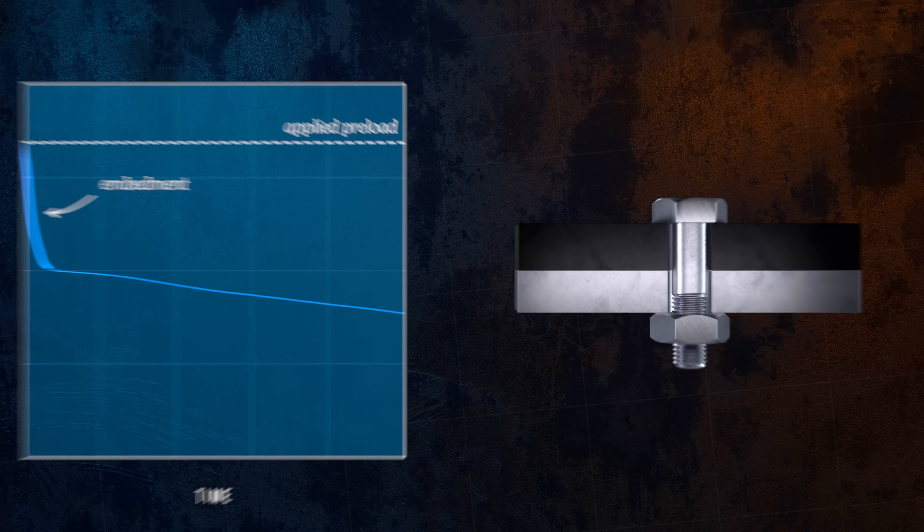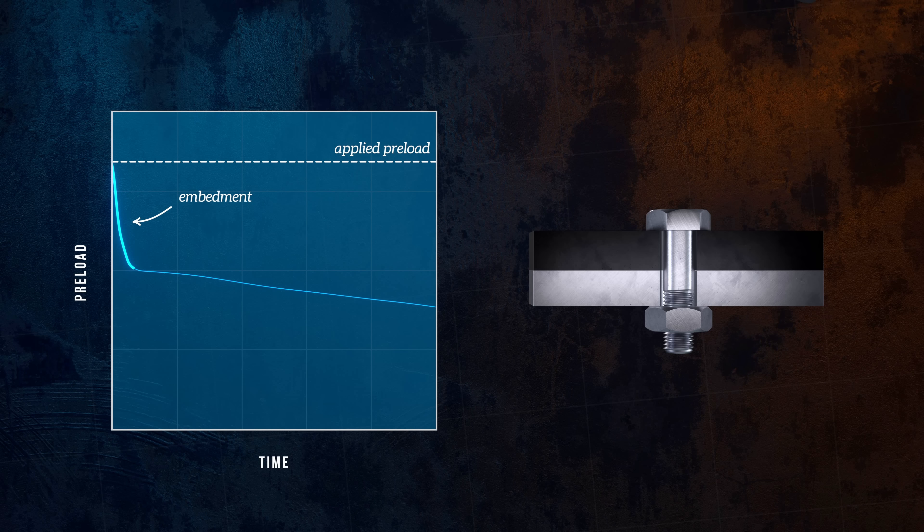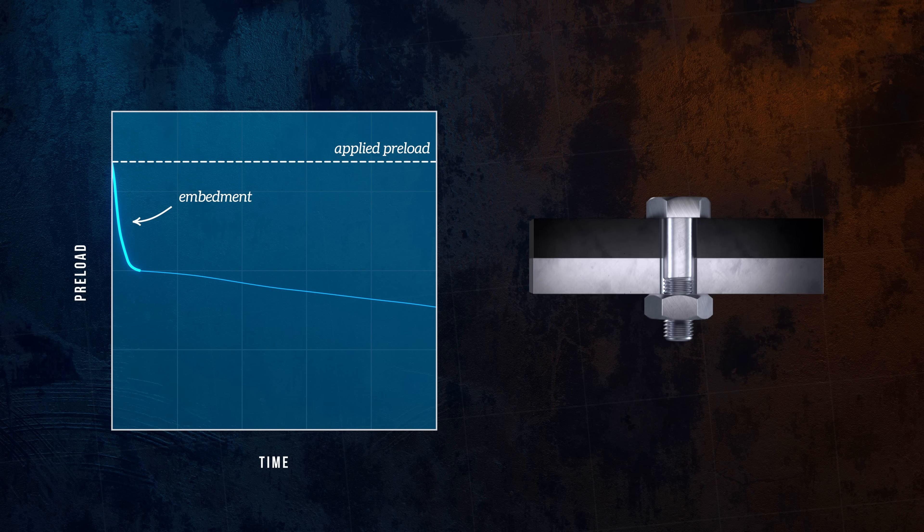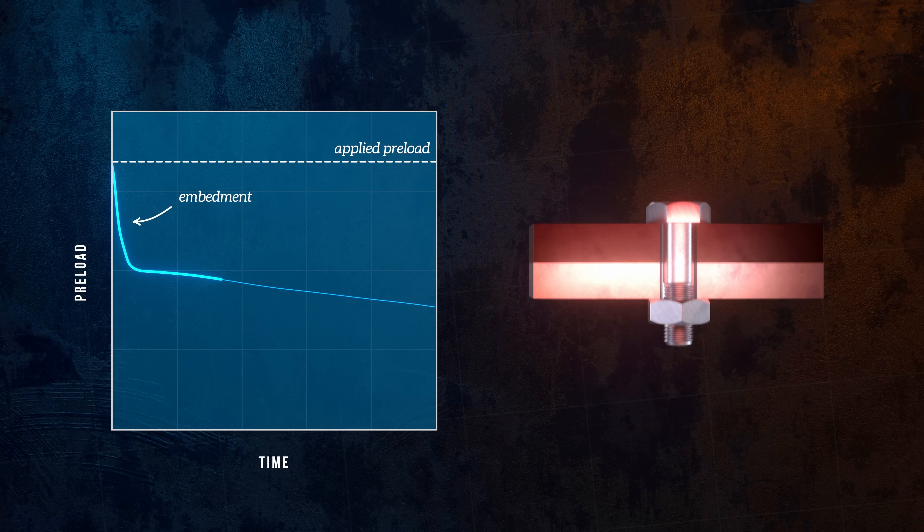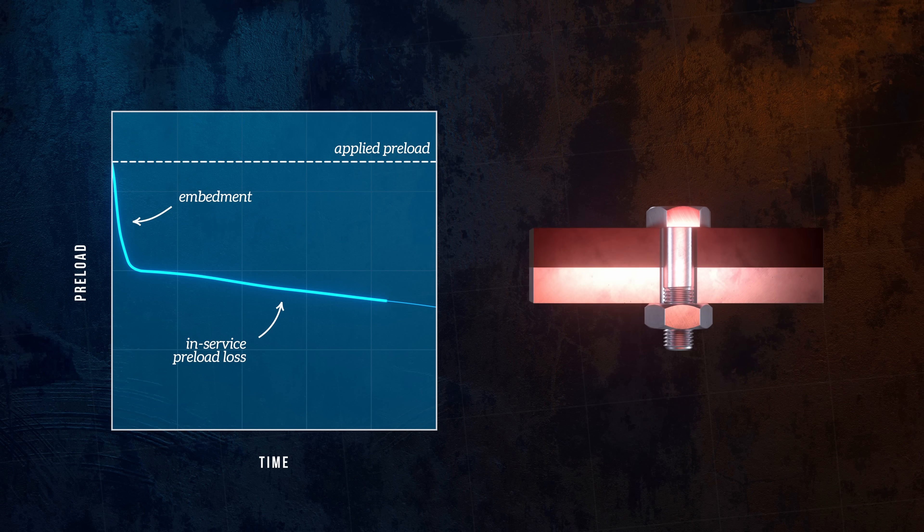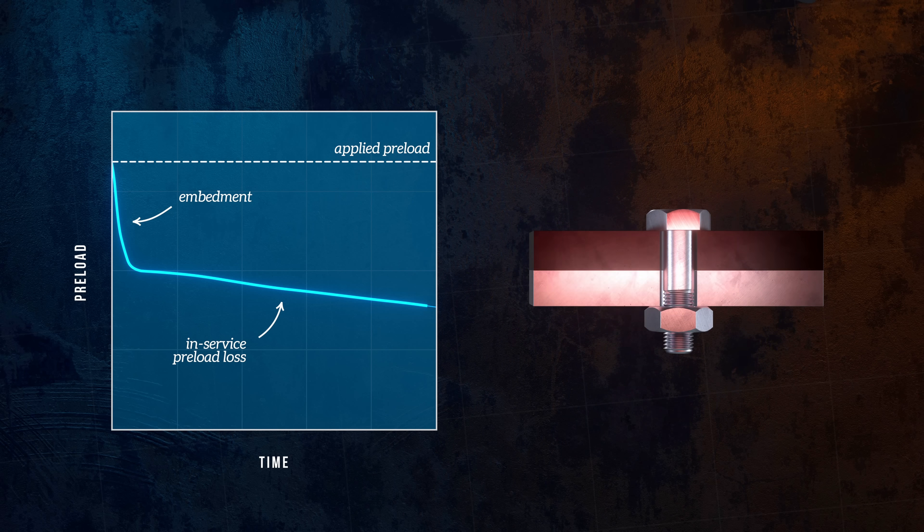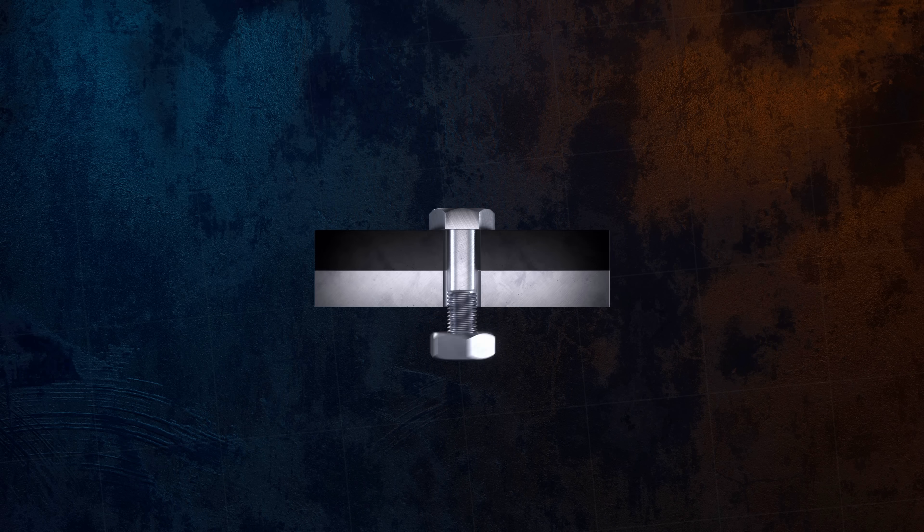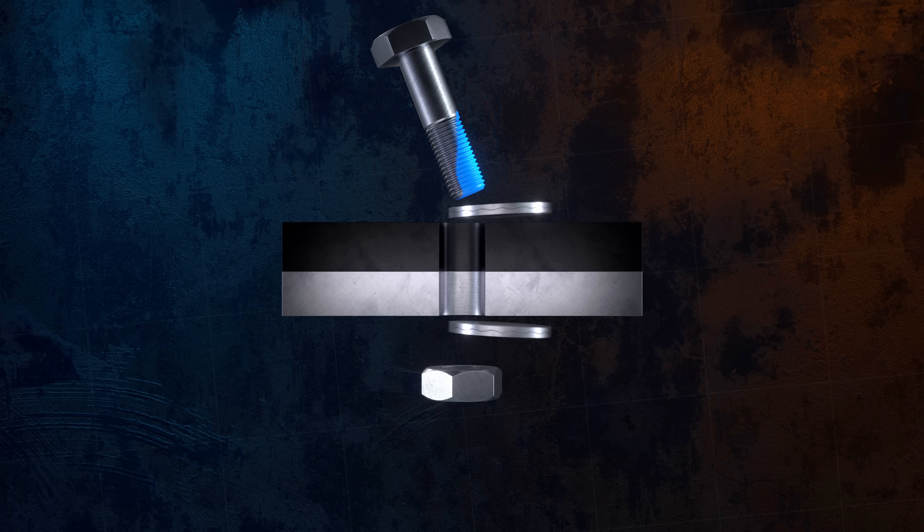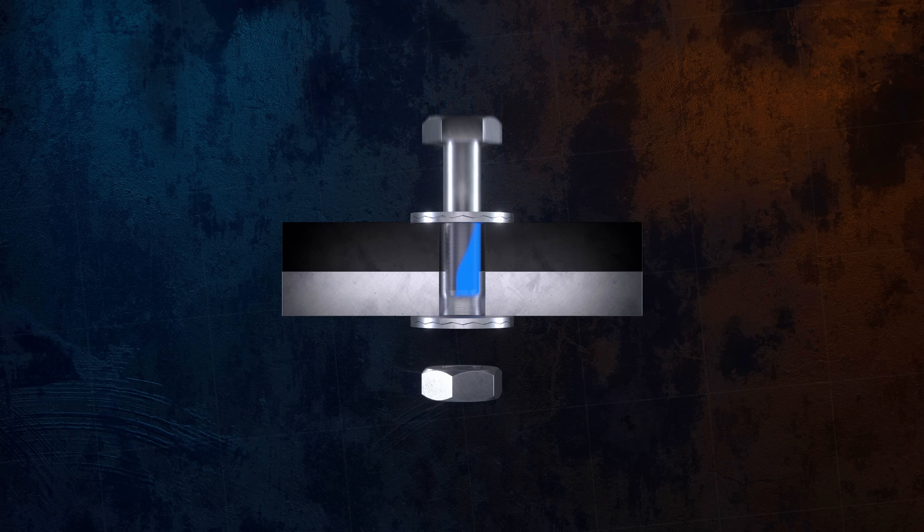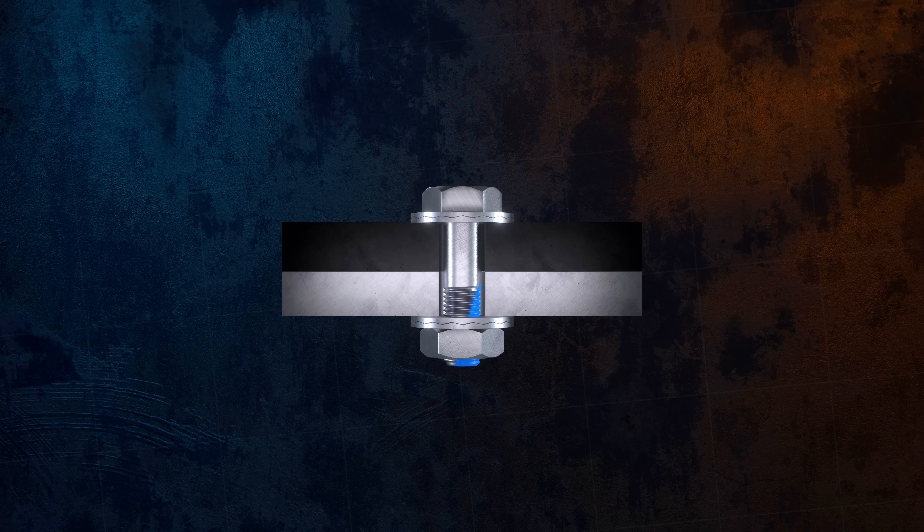Additional preload loss can also occur over the life of the joint, with factors like in-service vibration loads causing loosening of the joint, or elevated temperatures resulting in creep. To minimize loss of preload, it's a good idea to use locking mechanisms like adhesives or special washers to help prevent loosening of the joint, and to re-torque joints after initial tightening and embedment has occurred.